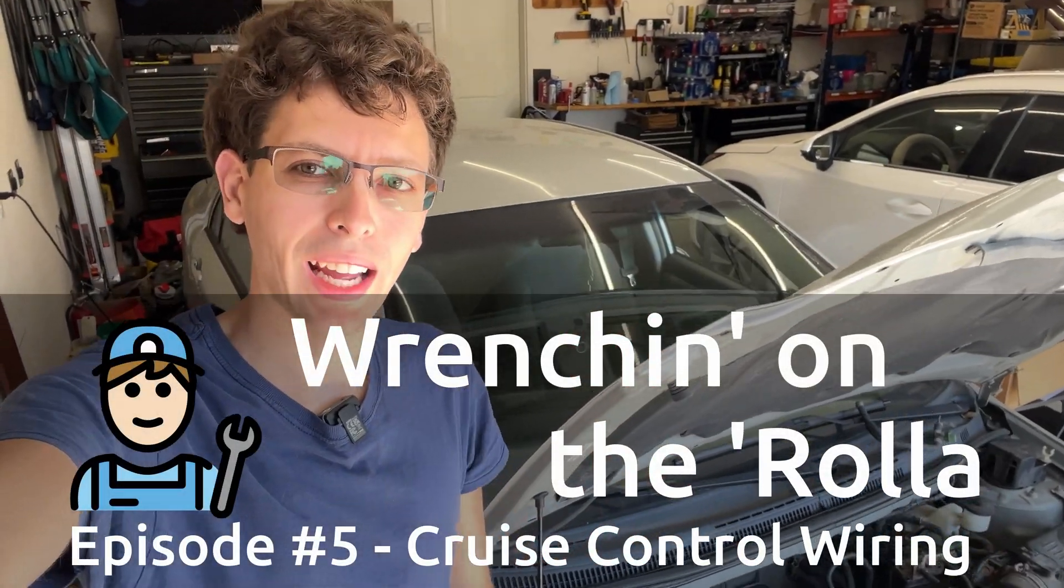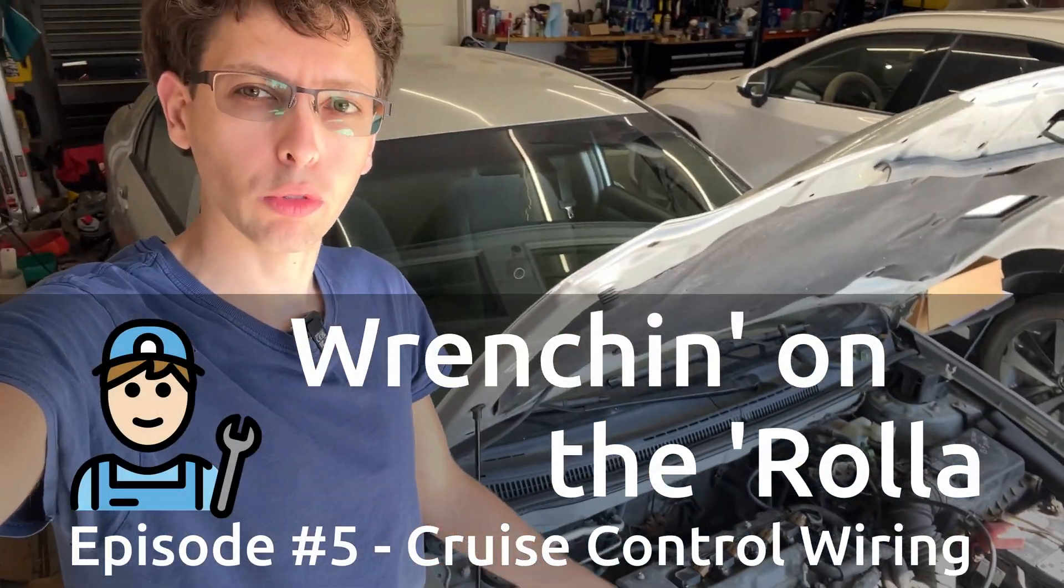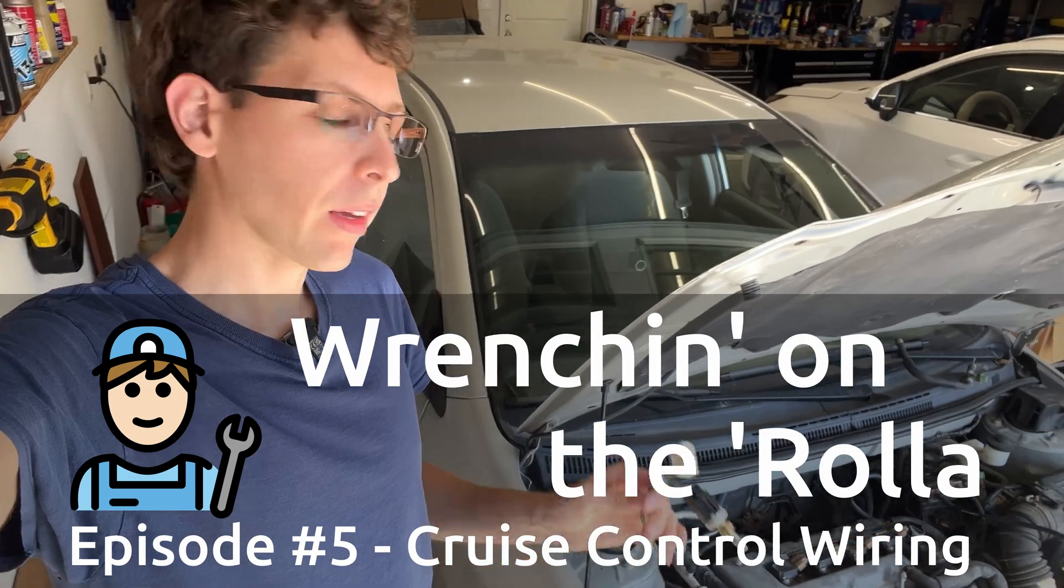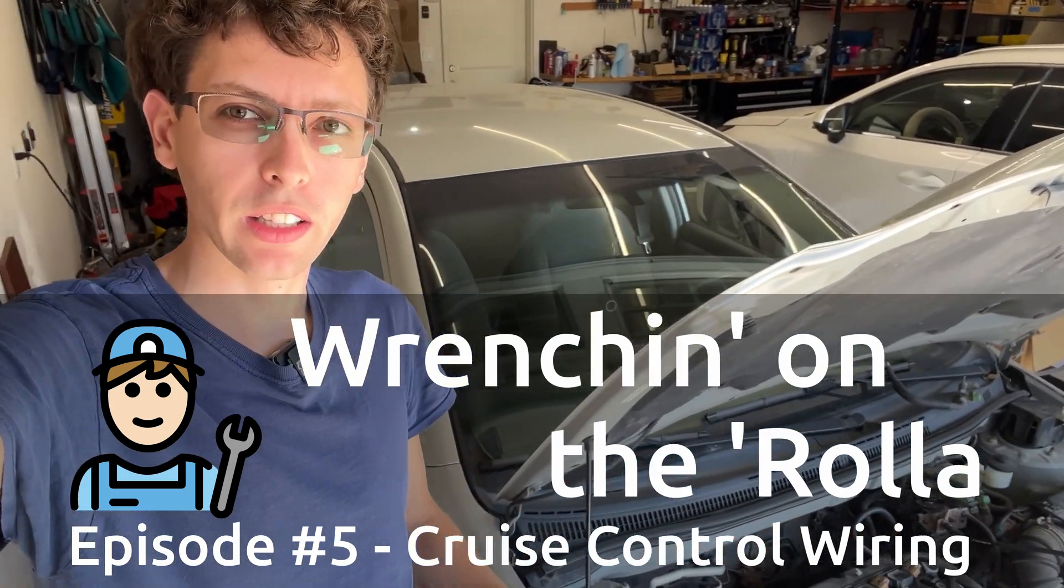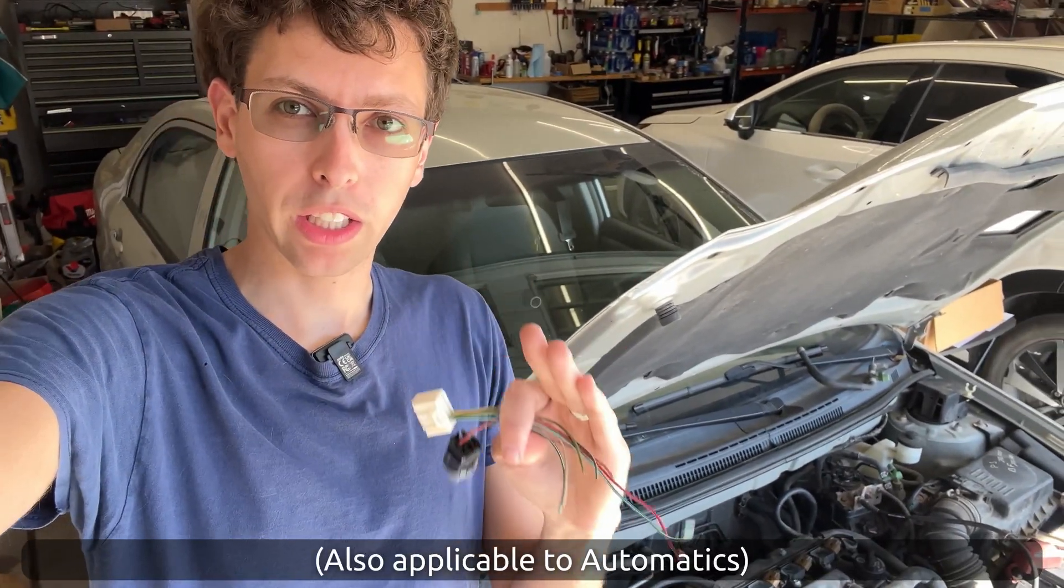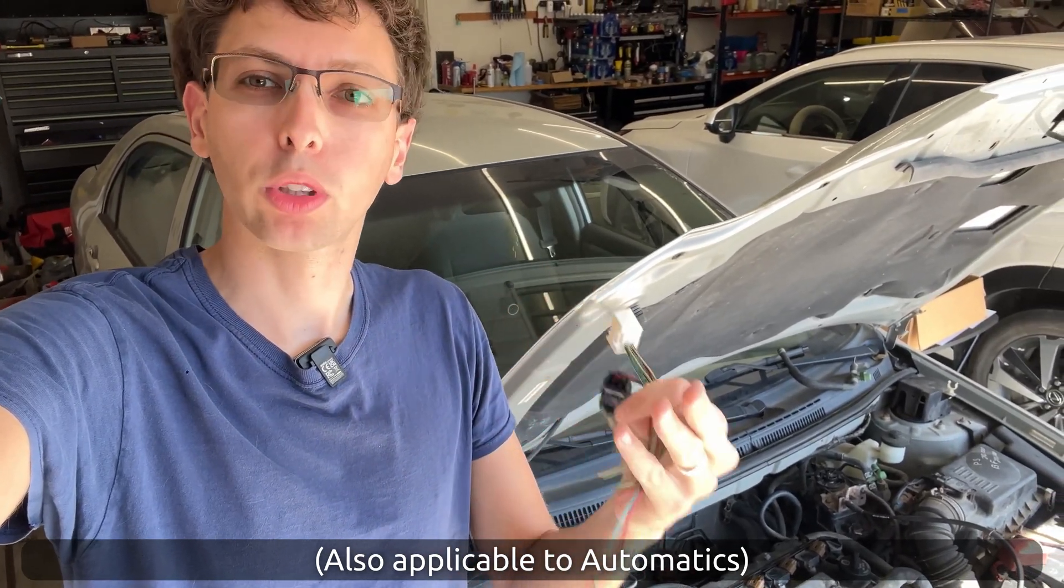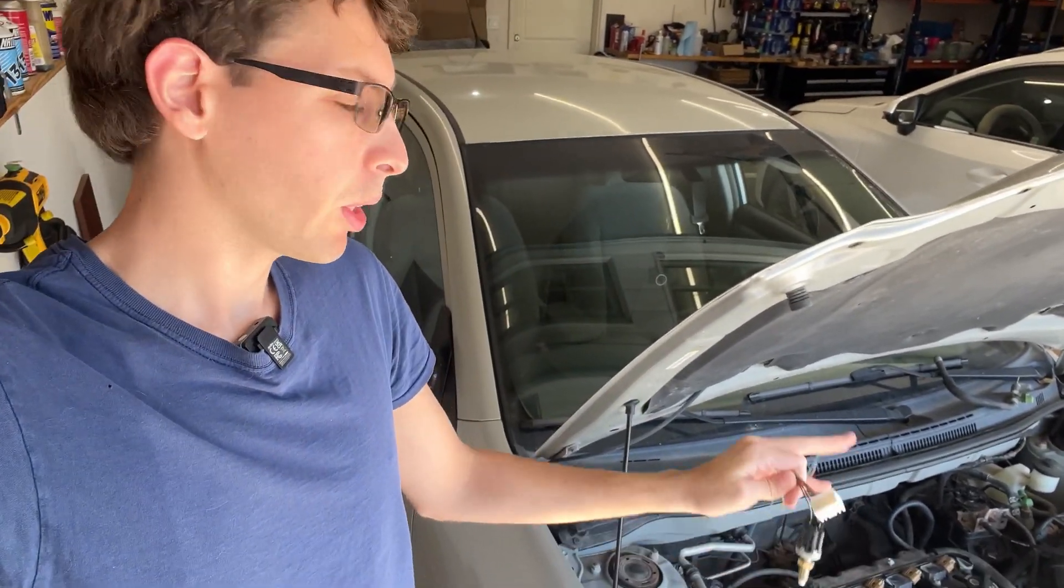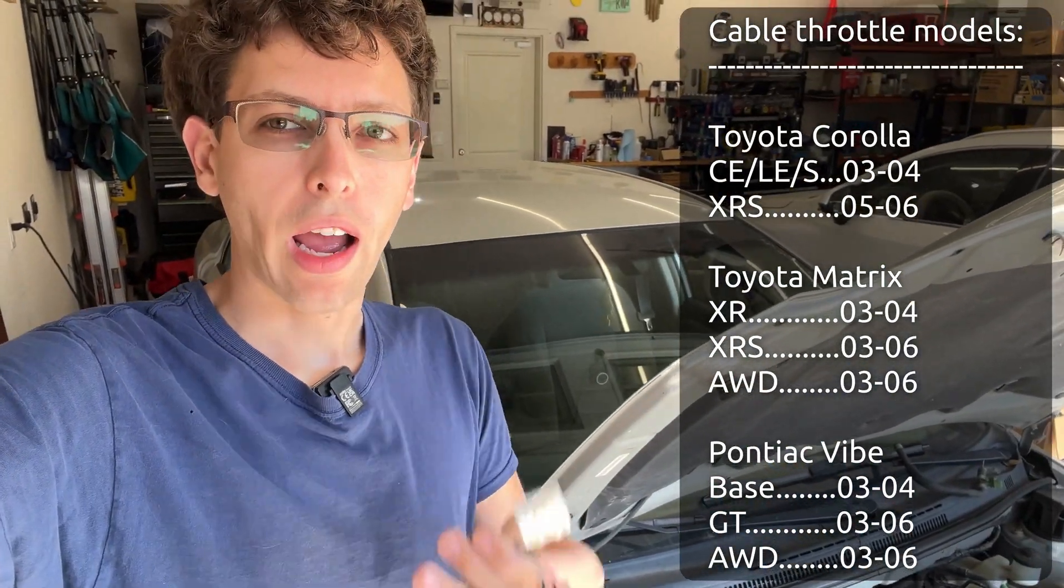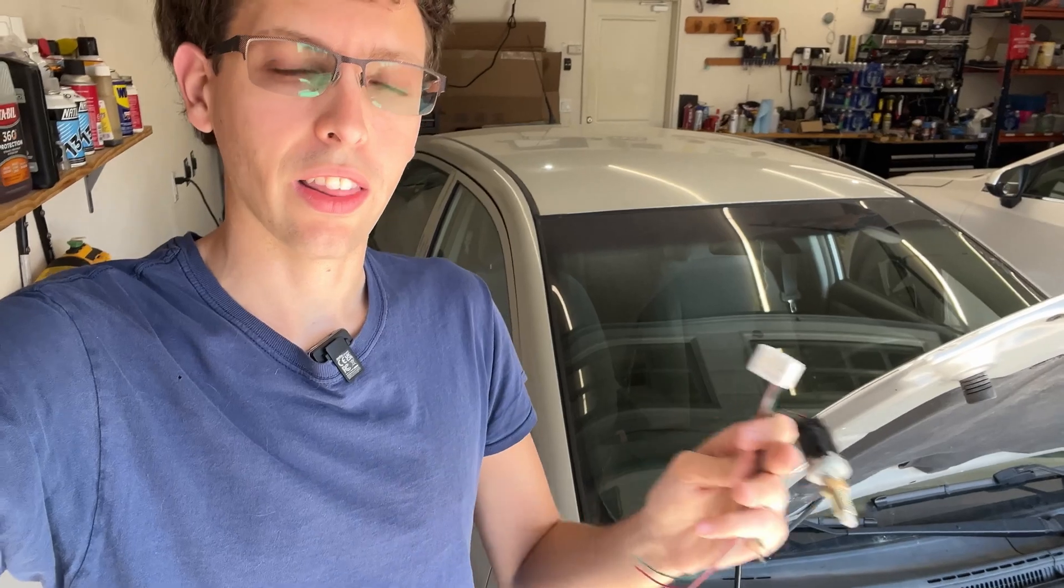Hey everybody and welcome back to episode 5 of Wrenching on the Rolla. It's been a while, but I am making this video to help out anybody that is installing cruise control on a manual transmission Corolla or Pontiac Vibe or Toyota Matrix—it's all the same—that has the cable throttle, not the electronic throttle, how to do the wiring and how to get it all set up because there is no video out there showing this stuff.